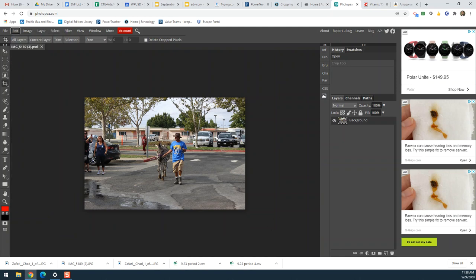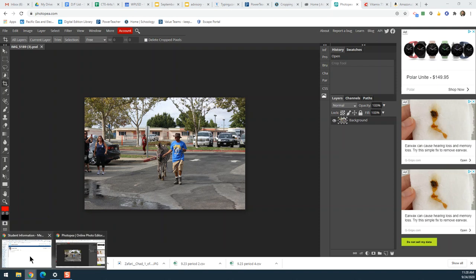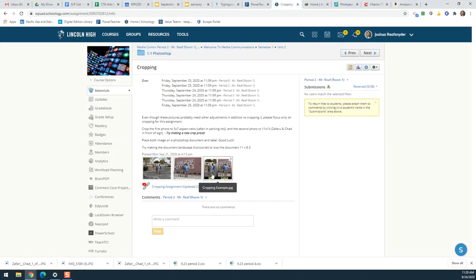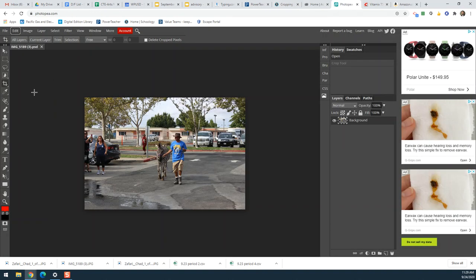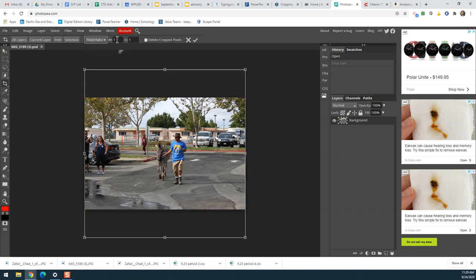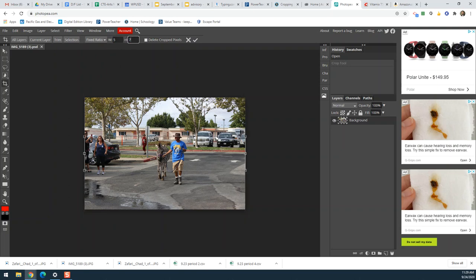Looking back at our assignment, the first photo needs to be cropped to a five by seven aspect ratio. Let's say I have a frame at home for a five by seven photo — I want to crop this so it fits. Going back to Photopea, I'm still on the crop tool. Along the top are the options, and I'm going to change it from Free to Fixed Ratio and set it to five by seven.